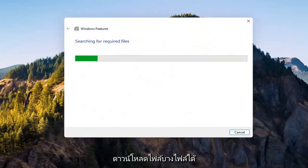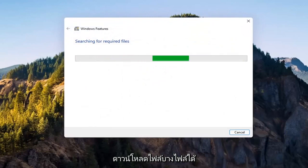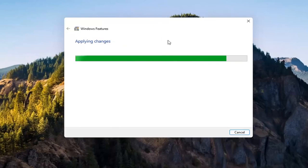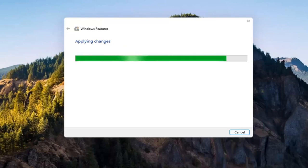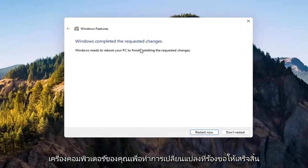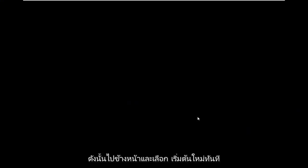Give it a second. It's going to have to download some files. OK. So you will need to reboot your computer to finish the requested changes. So go ahead and select restart now.